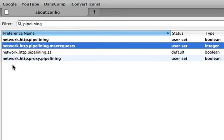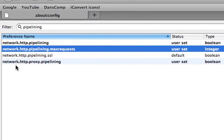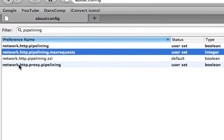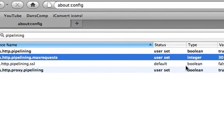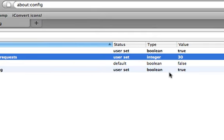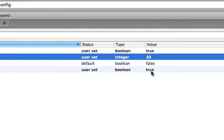Then go down here to network.proxy.pipelining and make that true.